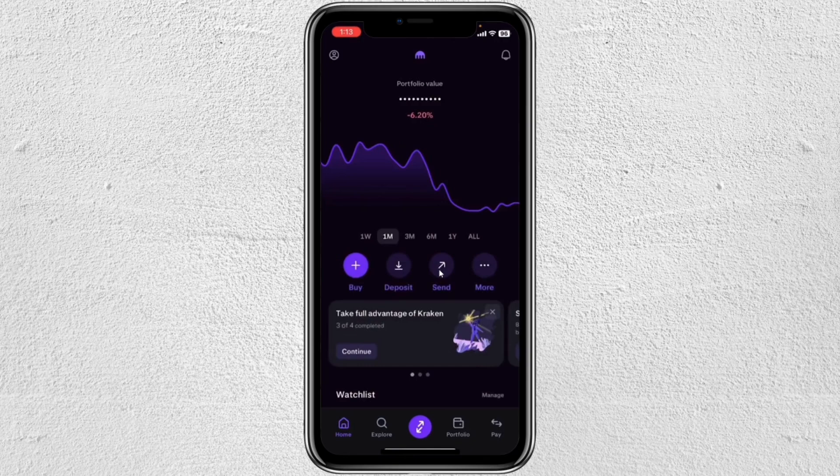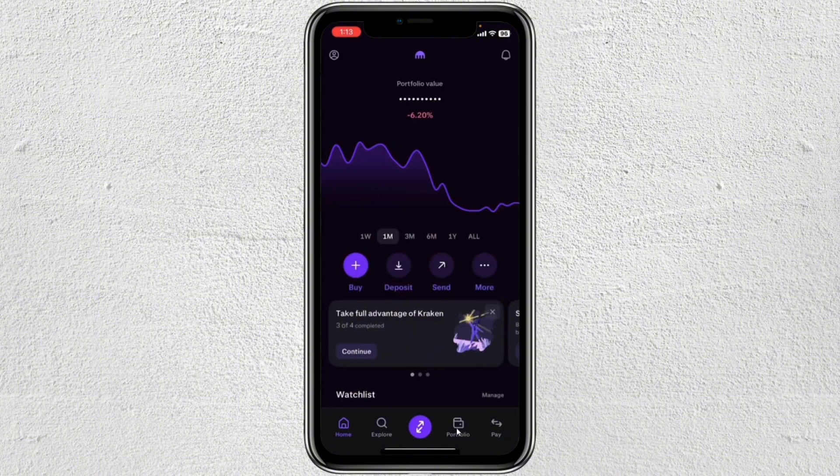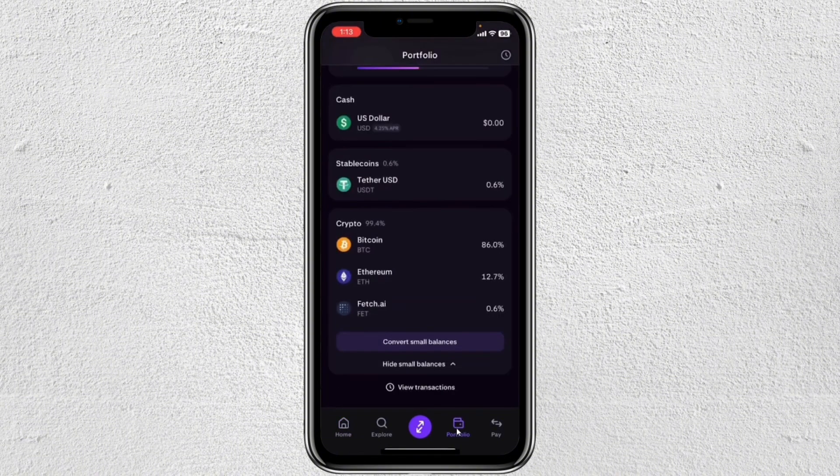First, just open your Kraken wallet. From here, go ahead and tap on the portfolio. In here you will have to find all your crypto that you own.